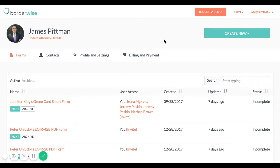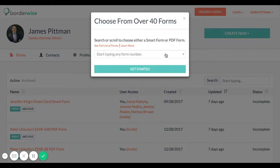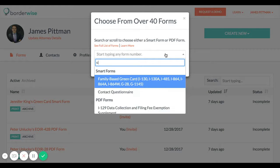Hey, I'm Jeremy from BorderWise and today I'm going to be showing you how to customize your contact questionnaires.